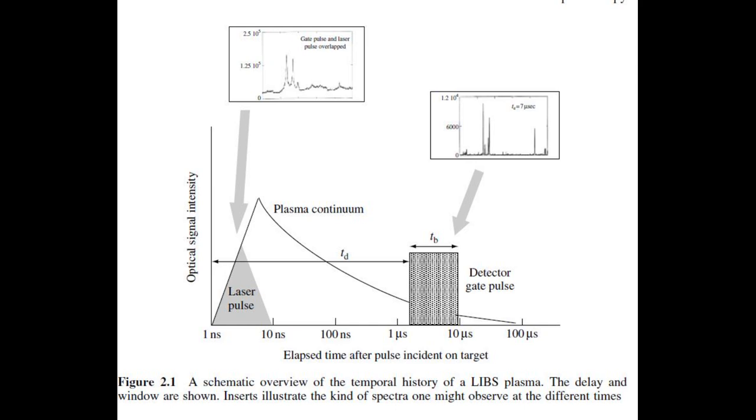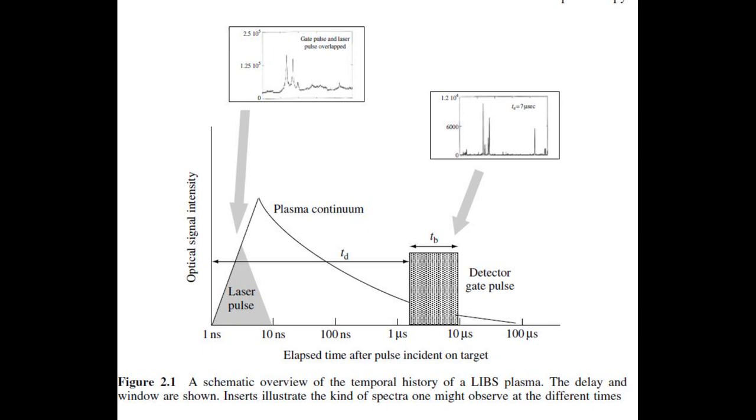It is crucial to time the recording of the spectrum precisely. The laser pulse is about 10 nanoseconds long. After that, the plasma takes around one to several microseconds to decay, depending on the laser energy deposited.